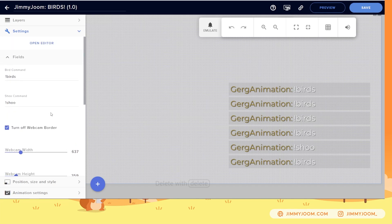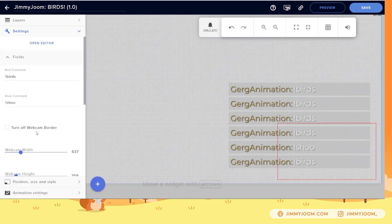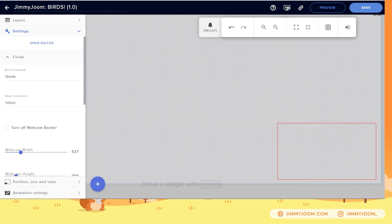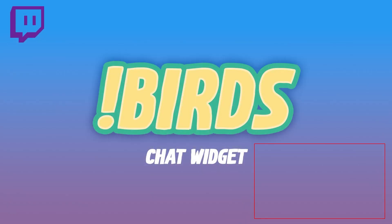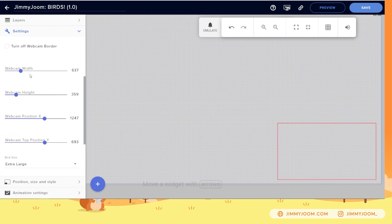You saw it was interacting with my webcam, and the way it does that — I have 'turn off webcam border' toggled so we want to be able to see it while we're setting it. Now we have a red outline around our webcam. It doesn't really have to be a webcam if you don't want it to be — it can be anything. It's going to use the top line and the bottom line. In the customization I have webcam width, webcam height, webcam position X, and webcam position Y.